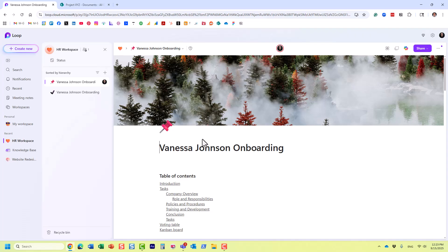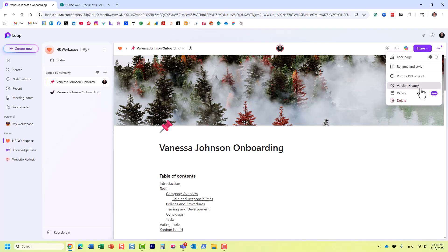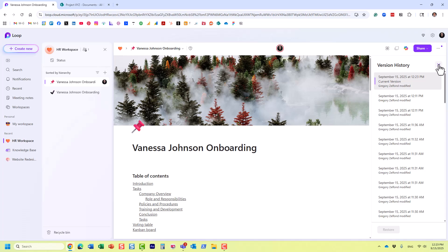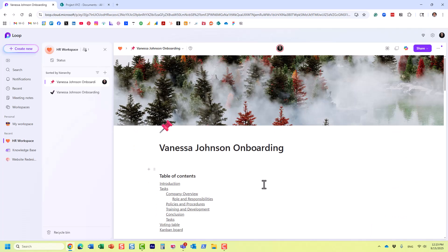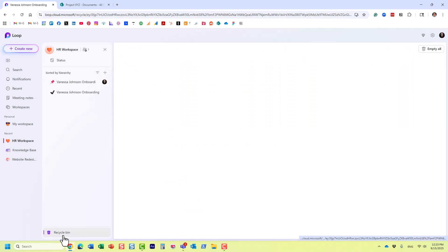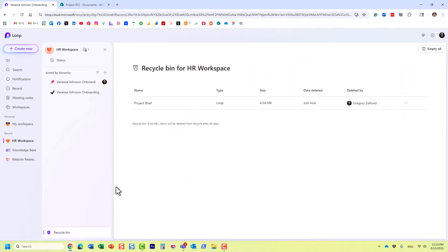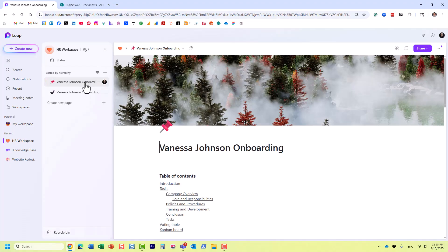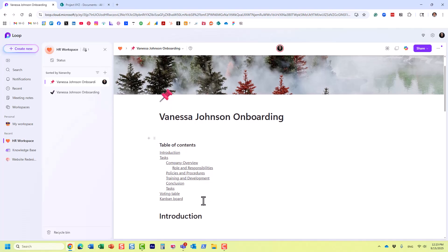If you delete something from within a page, that content would be restored through version history, which is a feature I covered in an earlier video. So it's only complete entire pages that end up in the recycle bin. If you add a component to a page and then add or delete content within that component, that kind of change would be potentially recoverable through version history.